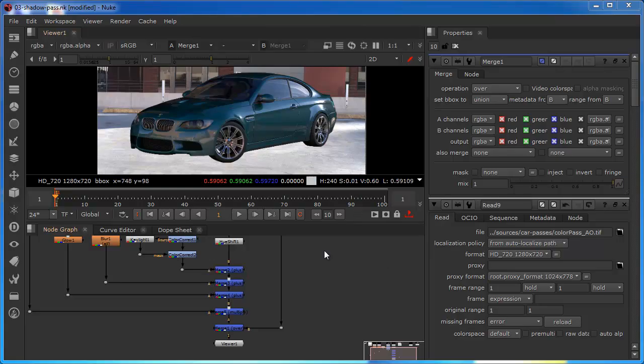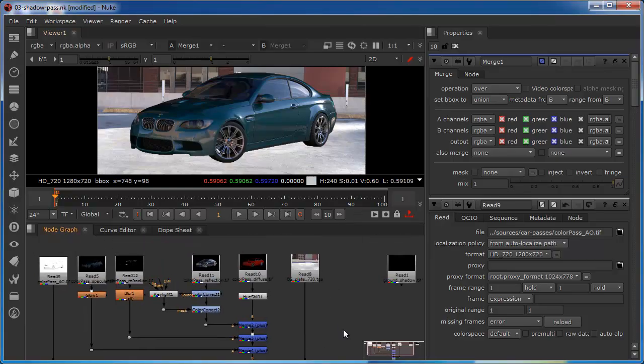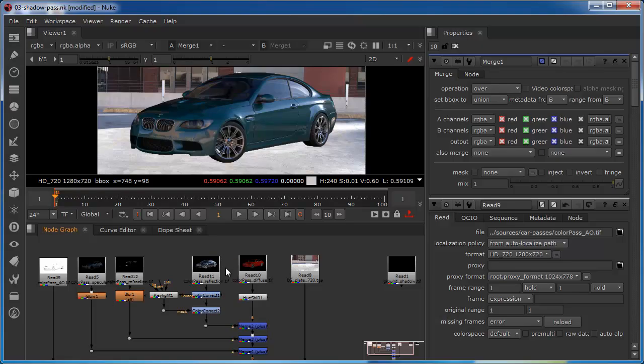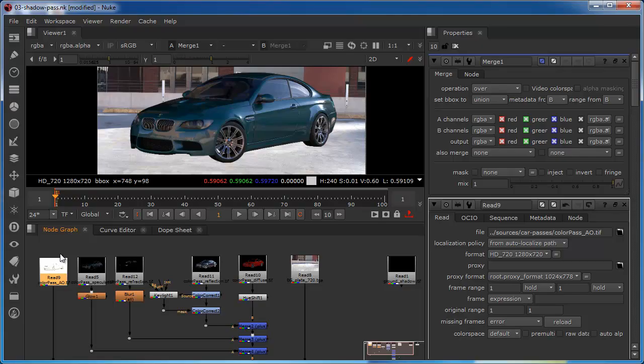So the script is pretty much in the state where I left it. We've got a series of passes, if I just bring these down we have a diffuse, a reflection, a refraction, a specular and an ambient occlusion pass there.